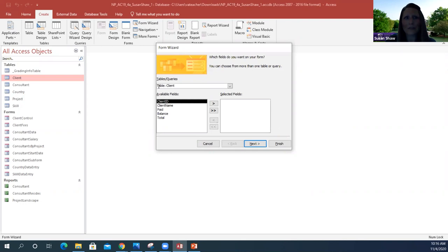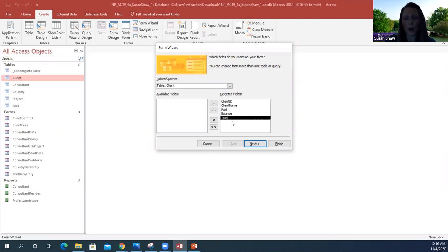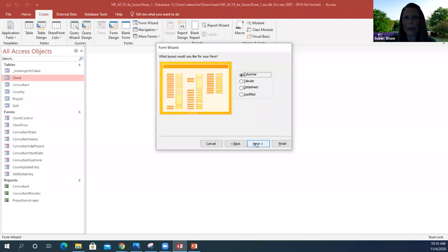Make sure that you have the table client showing under tables and queries. If it's not showing, use the drop-down arrow and select client. Next, select which fields you want. Since we want all of the fields moved over into our selected fields, we're going to use the double arrow — it selects all of our fields. Then click Next. We want the layout to be columnar.